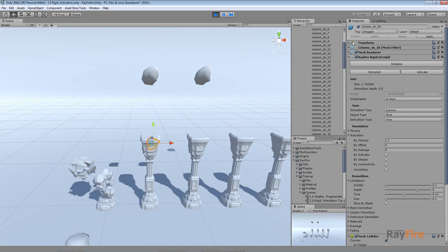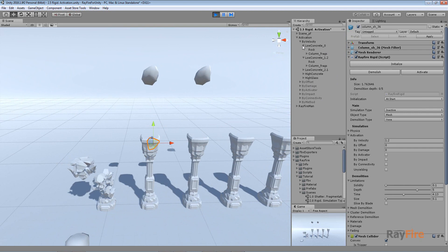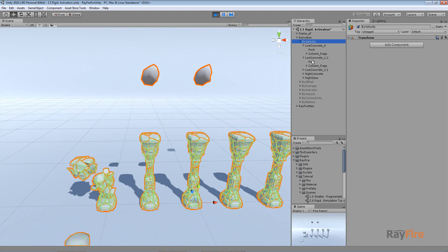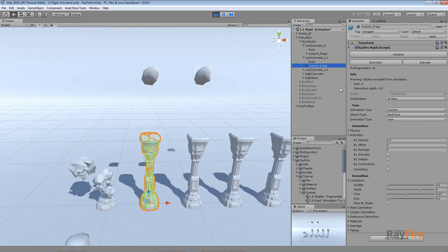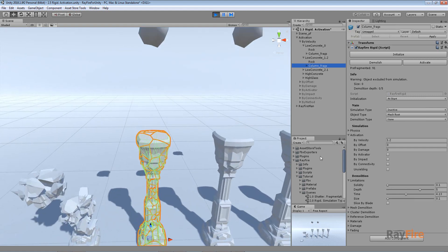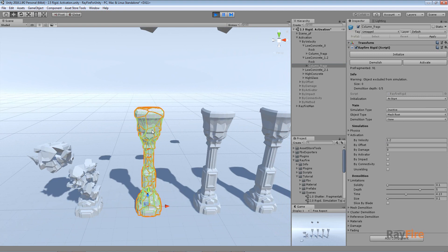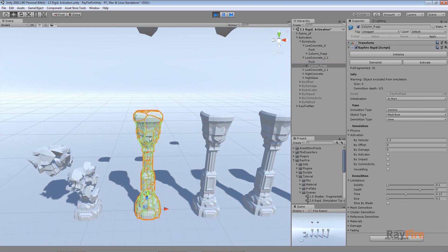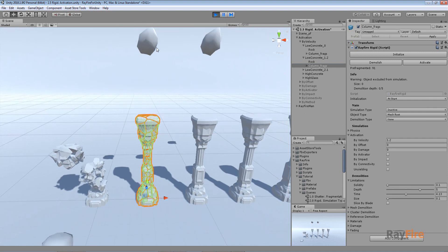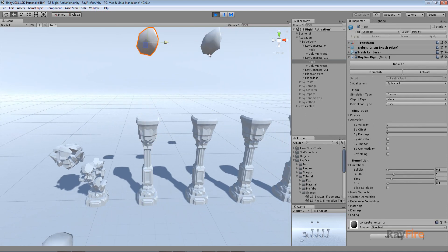Now I will use this column but activate it, and first I will show you how to activate by velocity. For these fragments I set the by-velocity value to 1.2. This means that the higher the value, the harder it will be to activate the object — they need to be pushed with higher velocity. This is value 1.2, so again I will initialize my rock.